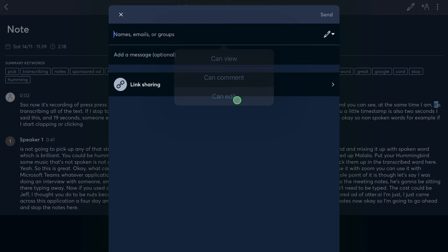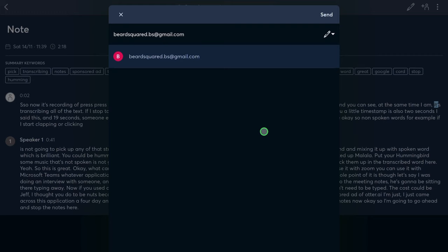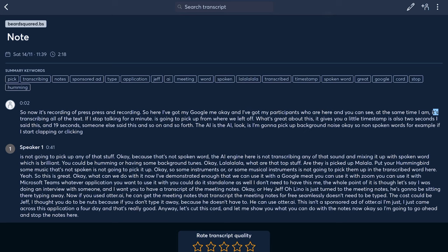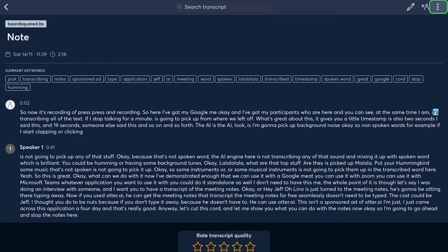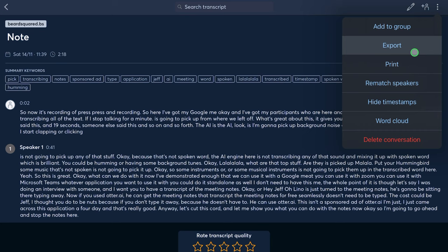I'm going to send this to Beard over here. If I send this out, that's going to send an email to Beard — he's going to get the transcript and he can edit it as well. That's brilliant. I can also print this out, export it, and add it to groups so people can collaborate.